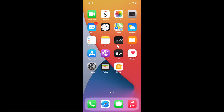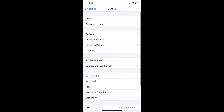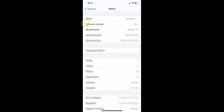First, open your Settings app. It's now open. Let me show you that I have iOS version 14.4 installed — tap on General, then About, and you can see the software version shows iOS 14.4.